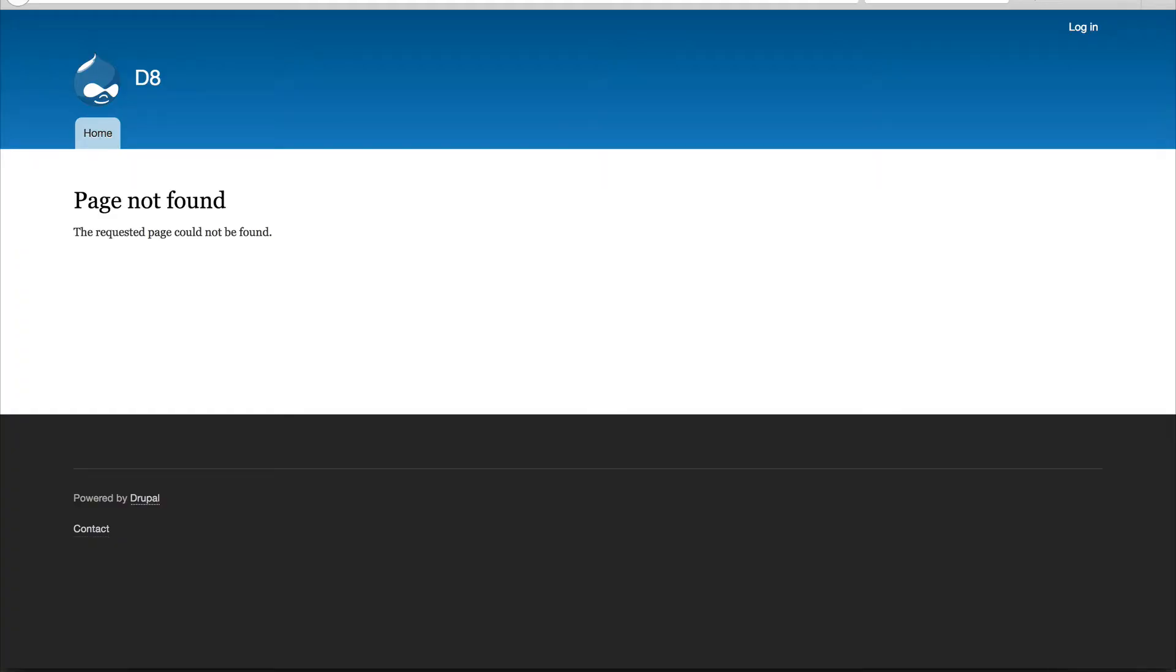The reason for that is because Page Manager checks the variant, checks the selection criteria. If the selection criteria returns false, then it will simply display a Page Not Found, which is great. Exactly what we want.